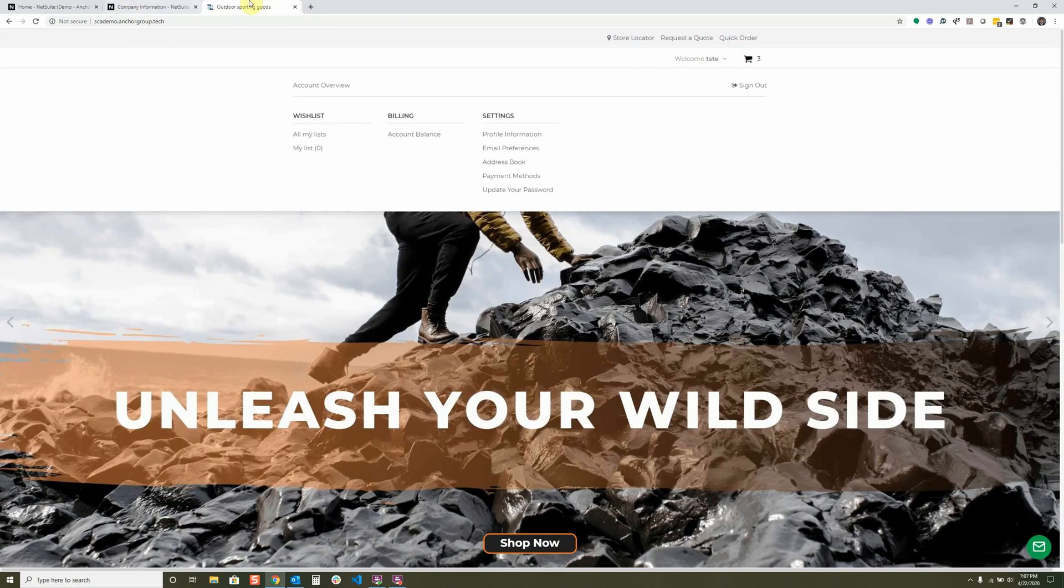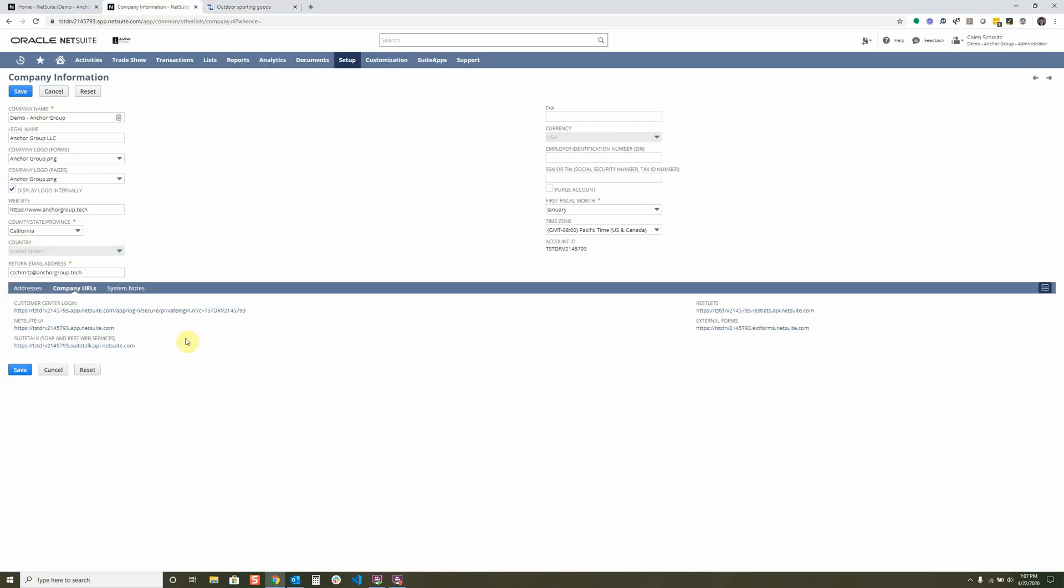...because let's assume that you don't have SuiteCommerce or a website, because it's just not part of your business model. But you still want them to be able to log in to access information inside of the NetSuite environment without seeing everything else in your NetSuite environment. You can set this up right here, this customer center login. So anybody that's set up as a customer in your account and has the right roles and permissions, then they'll be able to log in.